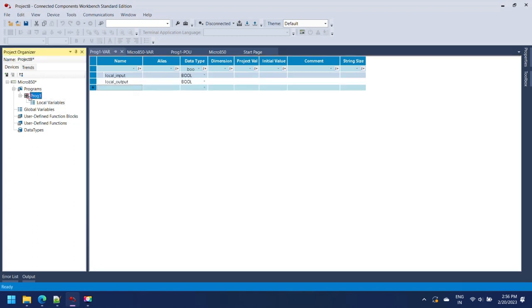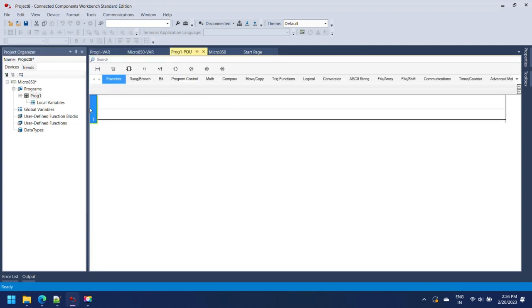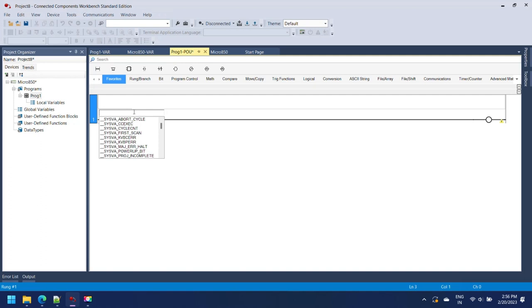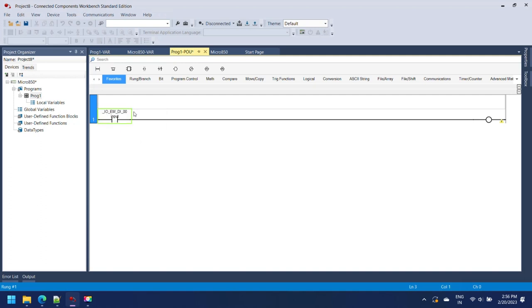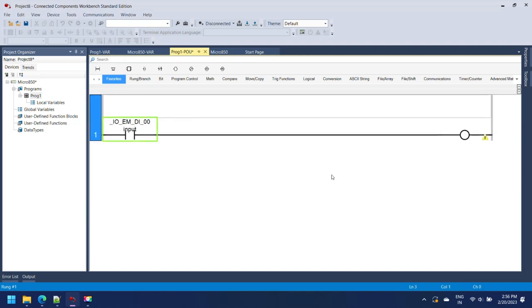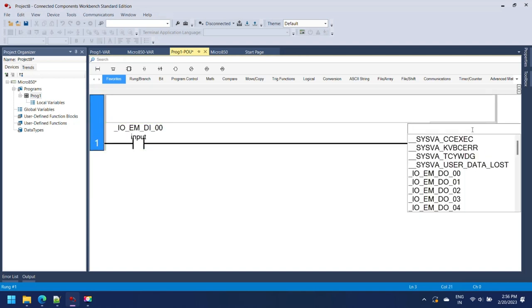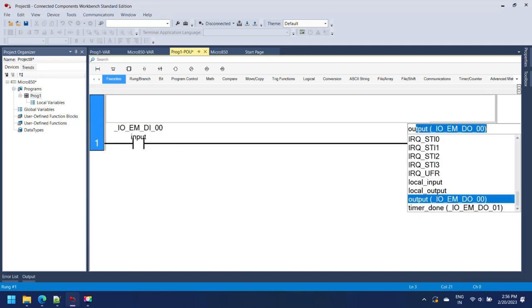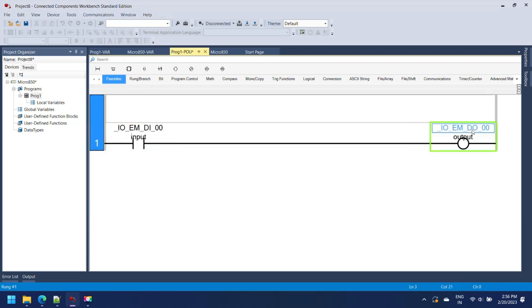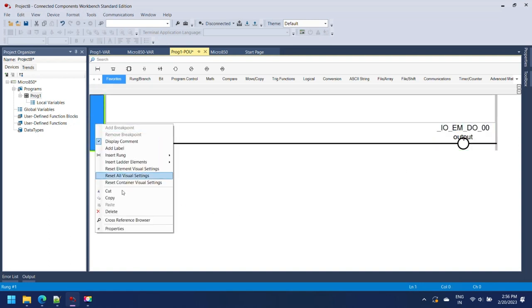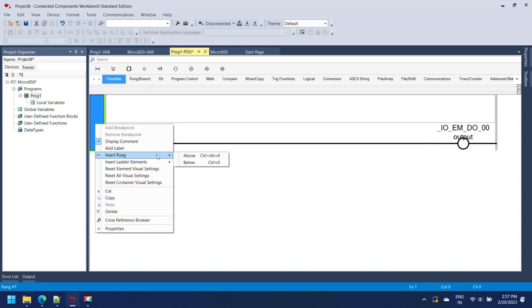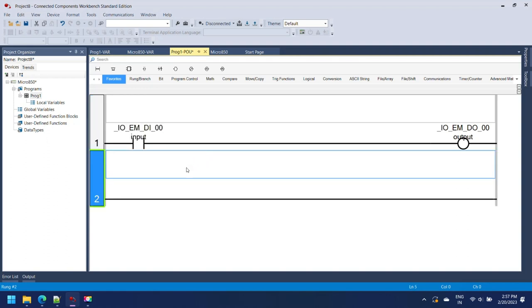Now open your program and add some logic and define the variables for input and output. Here I am making three rungs. First, simple input and output declaring global variable. Second rung, input and output declaring local variable for instruction. Third rung, I am adding a timer on the rung and declaring preset time for the timer.